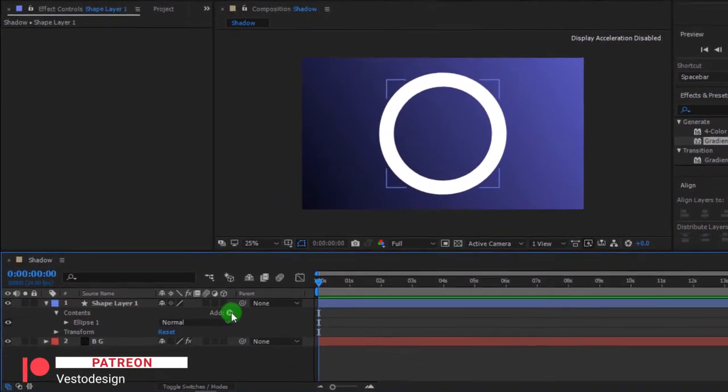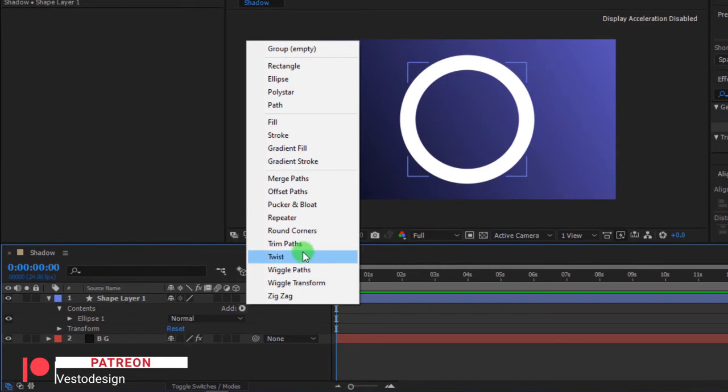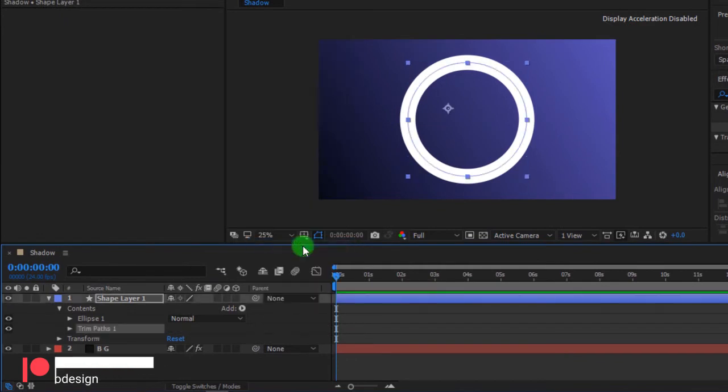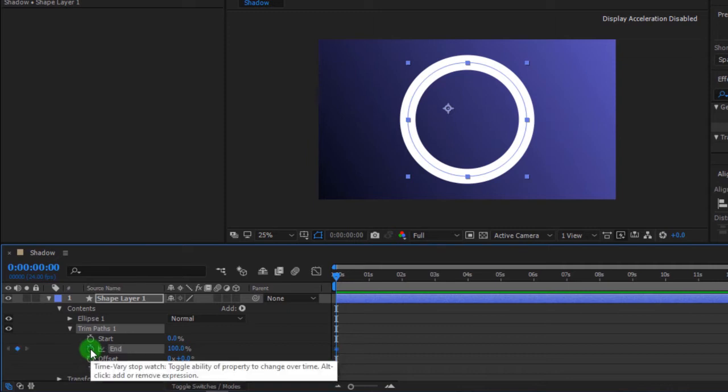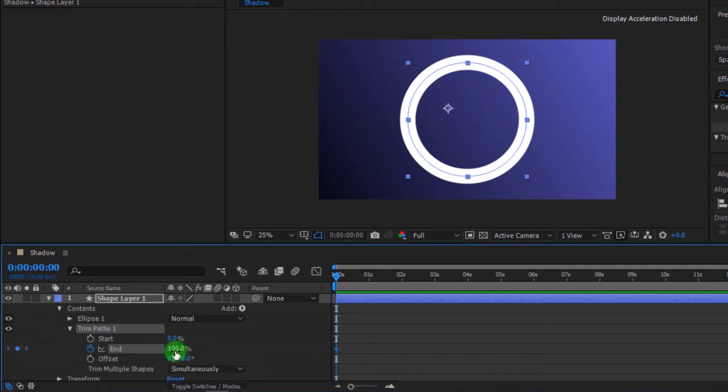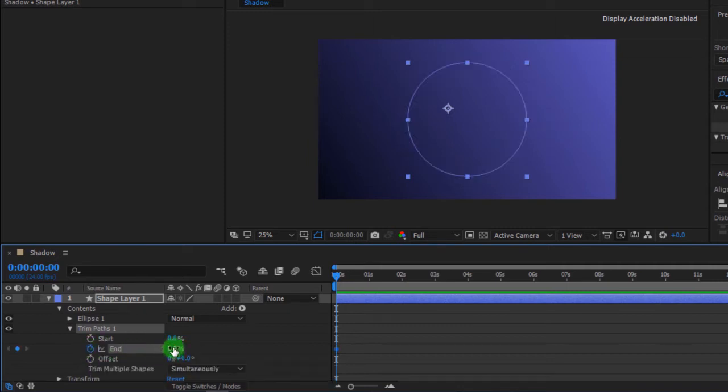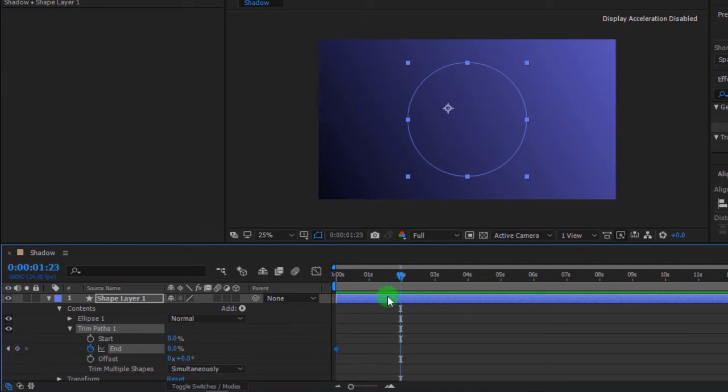Select add, then click trim paths. Toggle trim paths and add keyframe on end. Now change amount to 0%. Move timeline indicator to 2 seconds and change amount to 100% to add another keyframe.